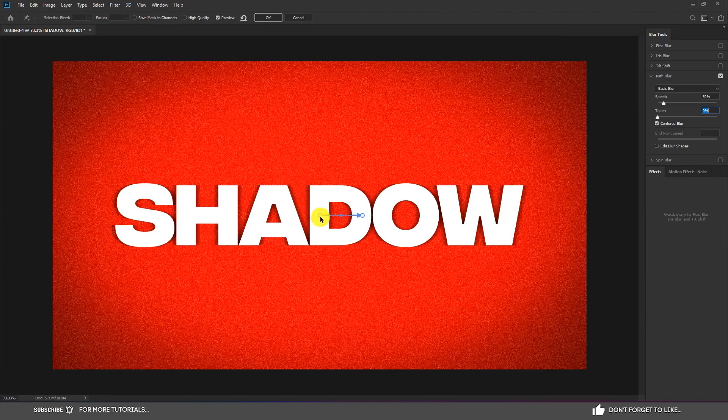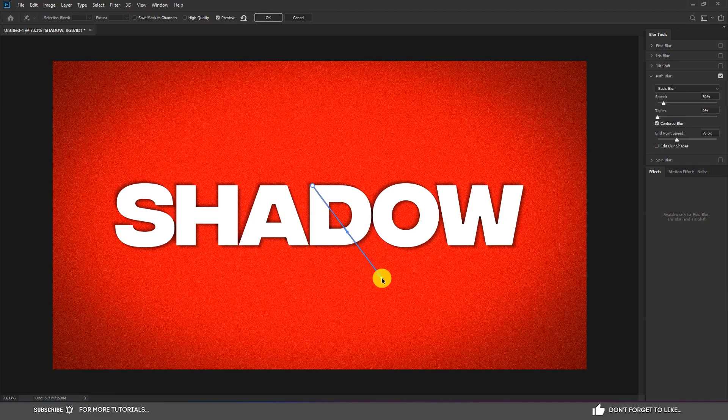Follow this process. You can play around with the shadow and uncheck Center Blur.